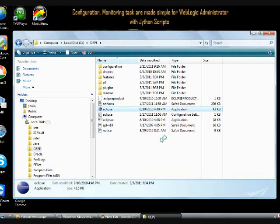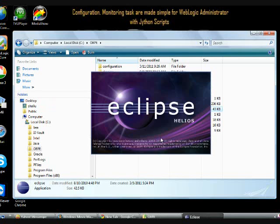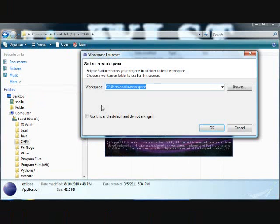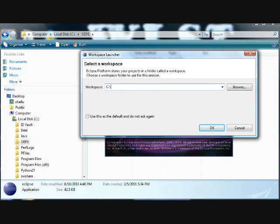Let us open Eclipse. Once you start Eclipse, it is going to ask you for the workspace path.